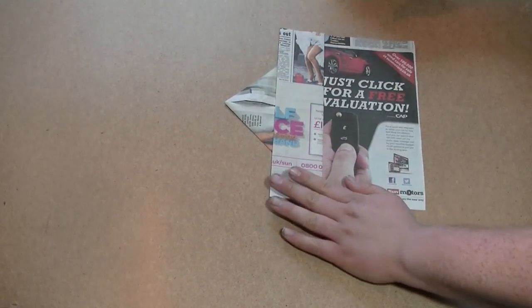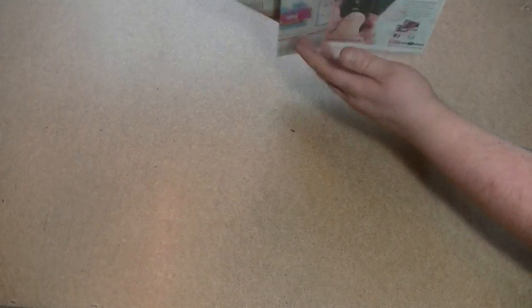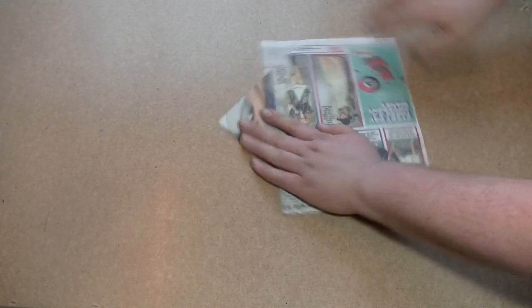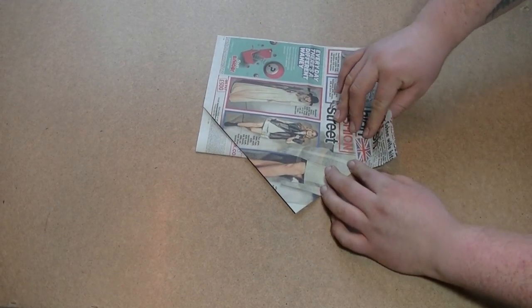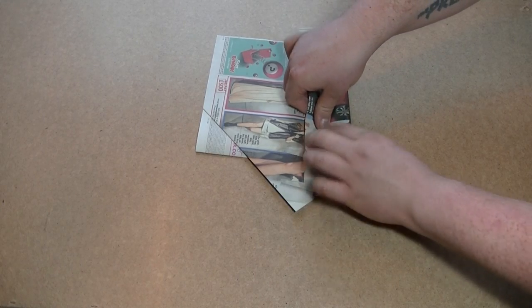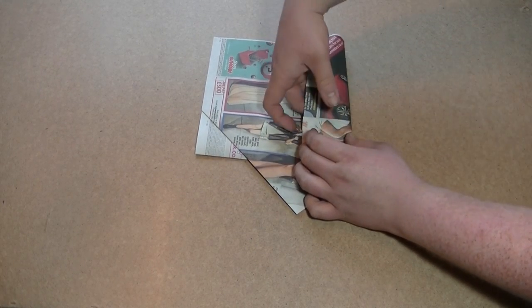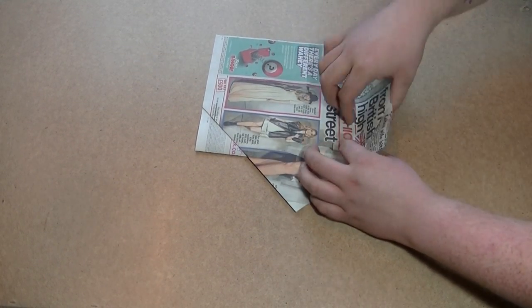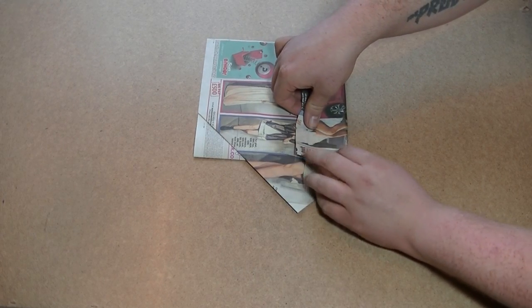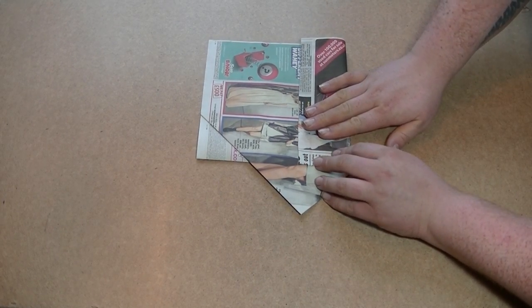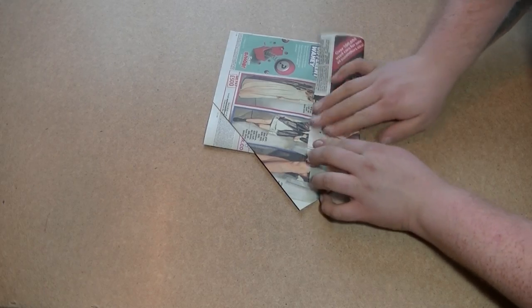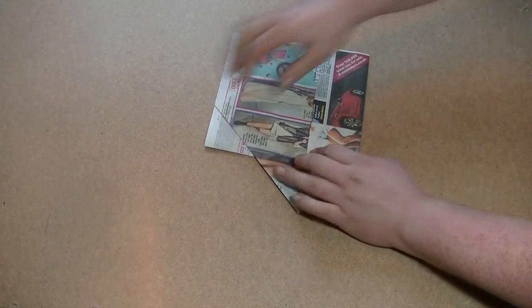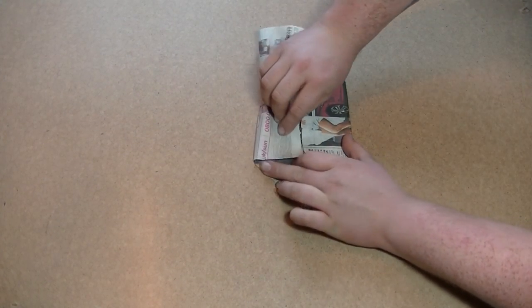Now you flip this over and then you take these sides here and get them back to the centre line. Put them back to the centre line there, and then once you've done that, exactly the same on the other side.